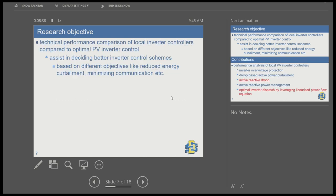The research objective of this presentation is to provide a technical performance comparison of different local PV inverter control approaches, especially comparing them to their optimal performance. This can assist in deciding what are the better inverter control technologies or schemes based on different objectives — some may want reduced energy curtailment, others may want to minimize communications.